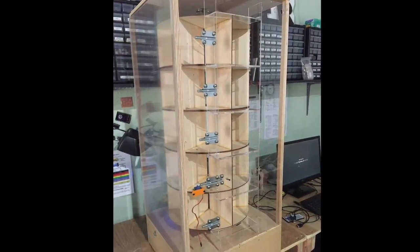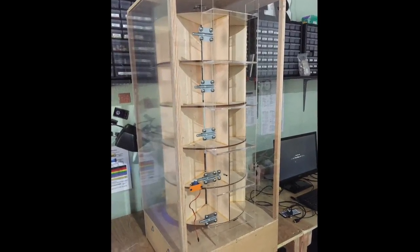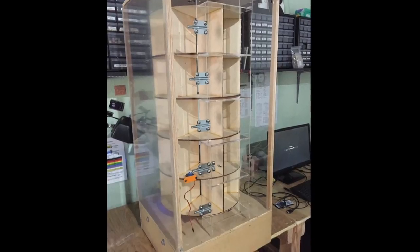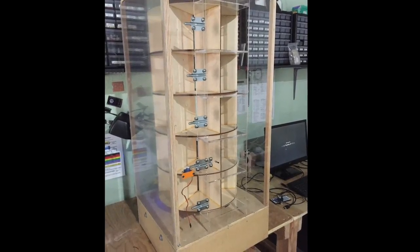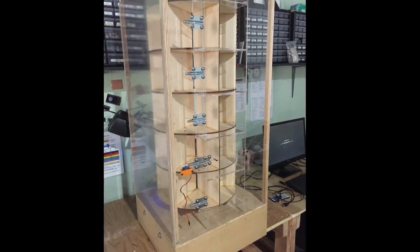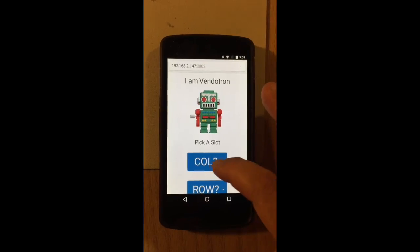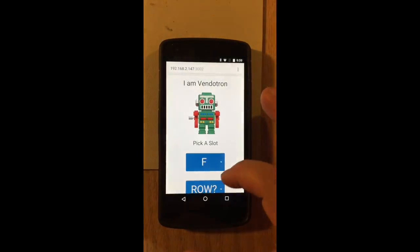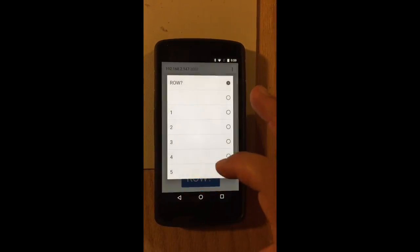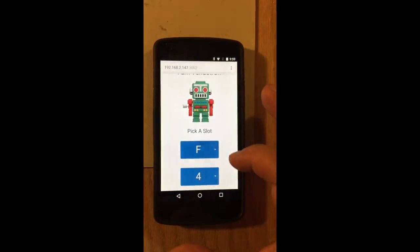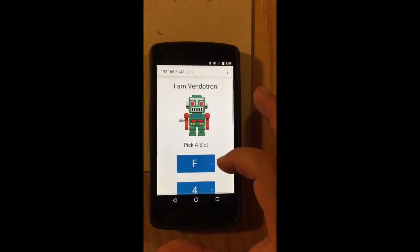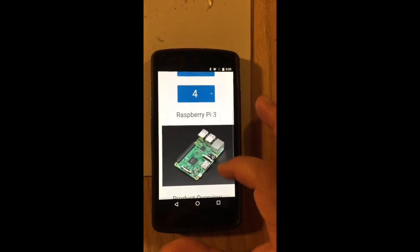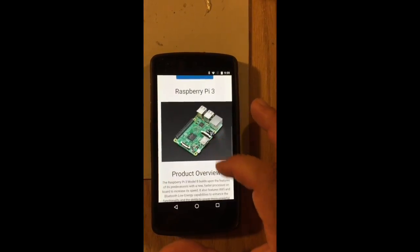Hi, my name is Mike Machado and I am the creator of Vendatron, an internet-enabled vending machine. What sets Vendatron apart from traditional vending machines is that consumers can make purchases and get detail about the items inside Vendatron using their mobile phones.